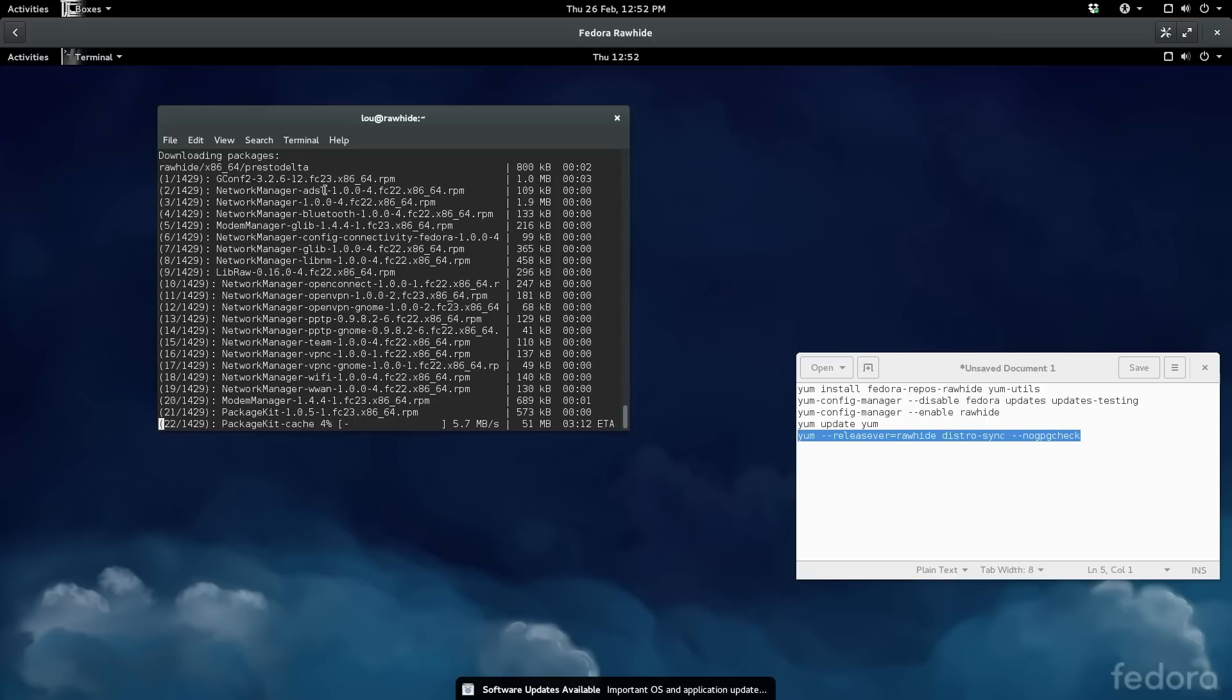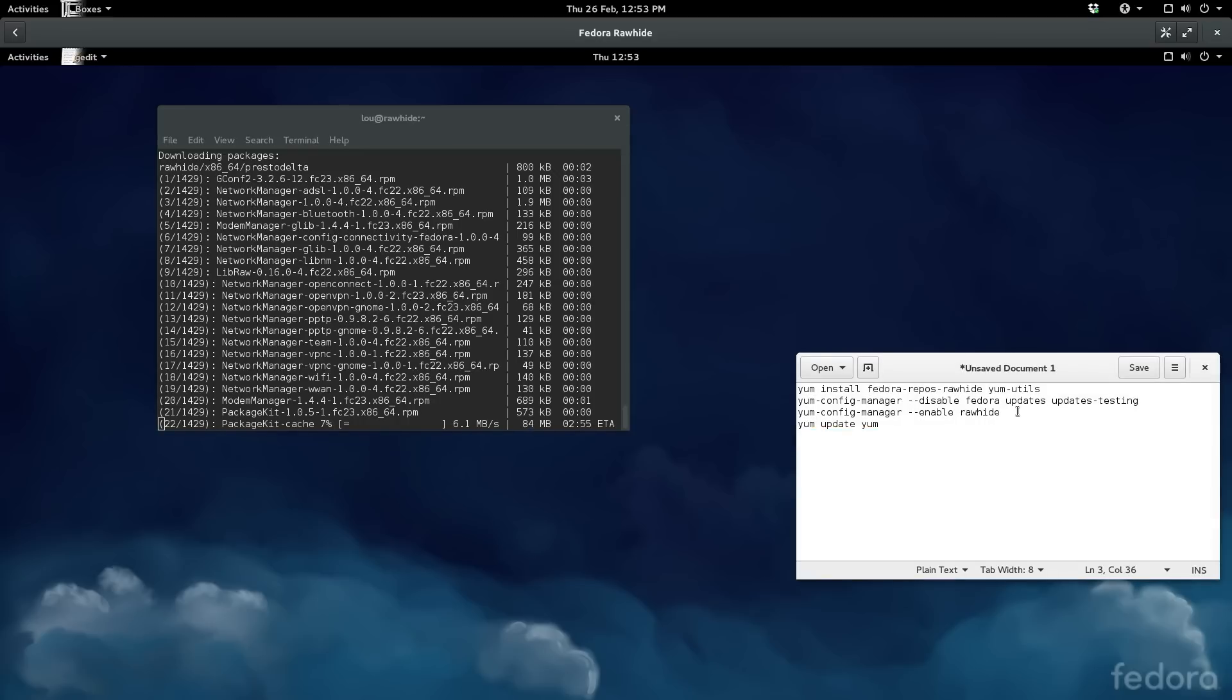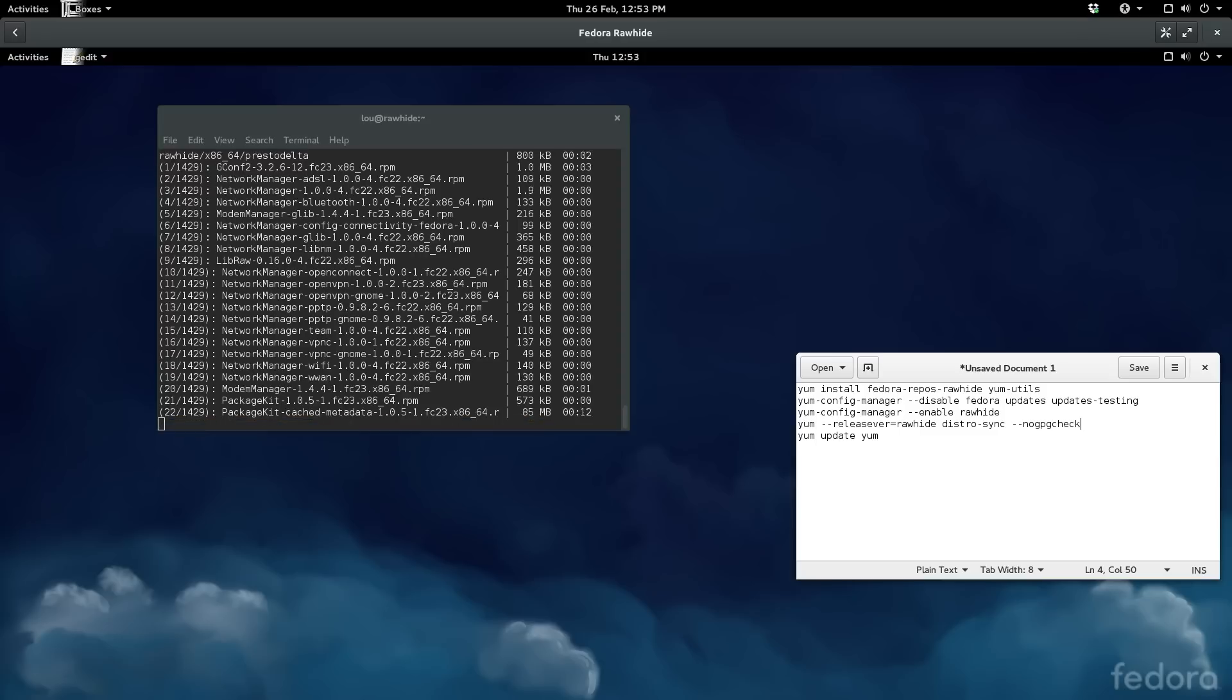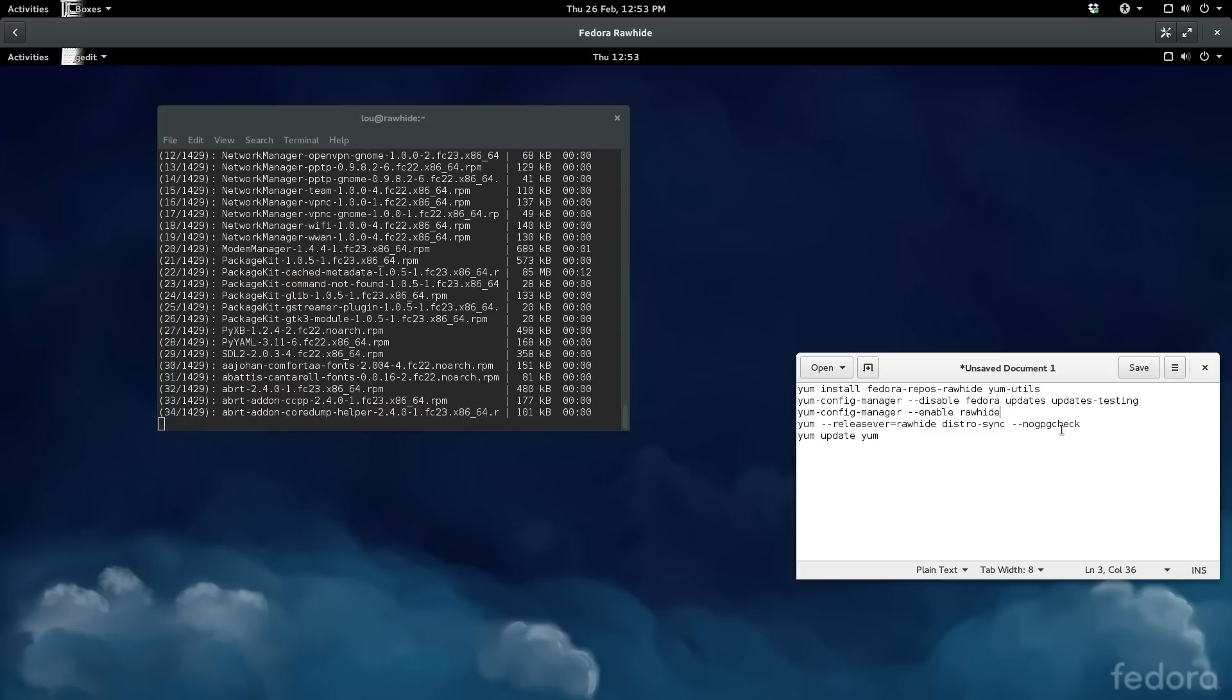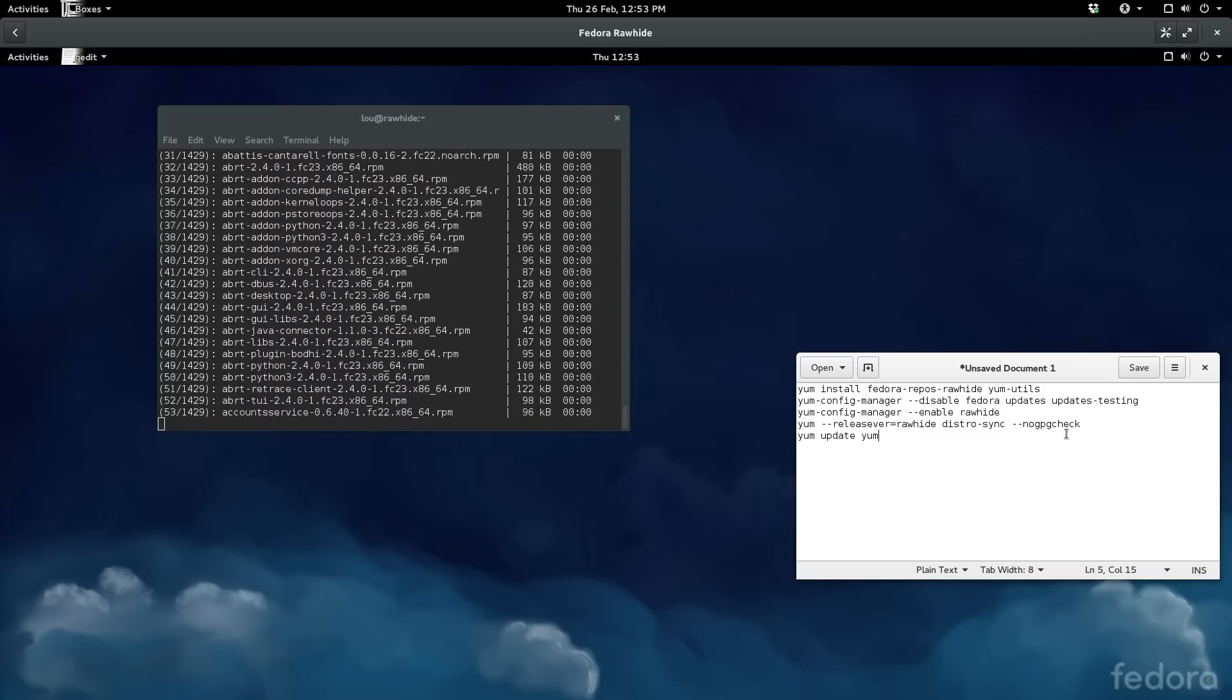This command here technically should be prior to updating yum I think.